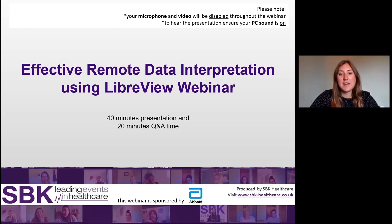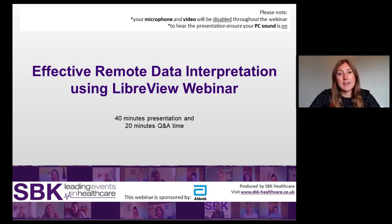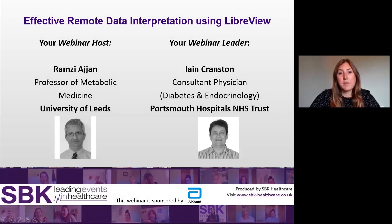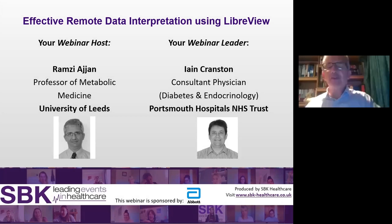Good afternoon. My name is Hope Frost and on behalf of SBK Healthcare I'm delighted to welcome you to this webinar on effective remote data interpretation using NeboView. I would like to thank Abbott for kindly sponsoring this webinar. It is now my pleasure to introduce your webinar chair, Professor Ramsey Adjan.